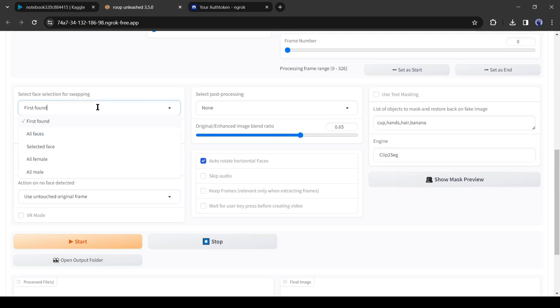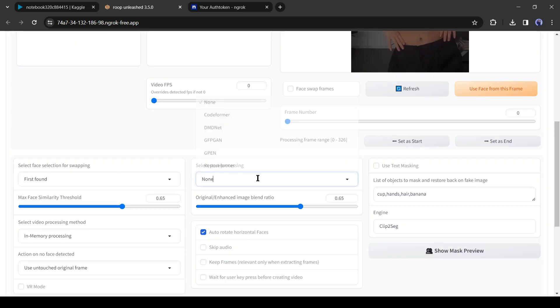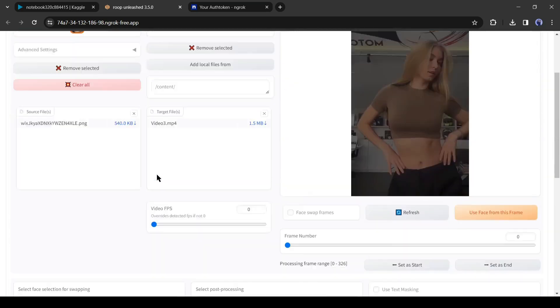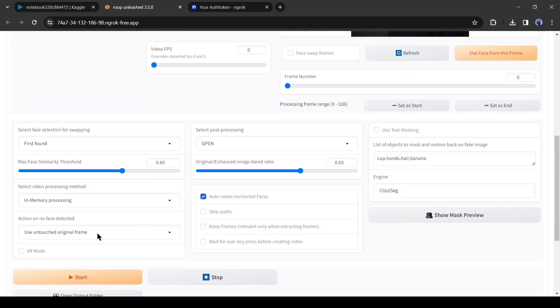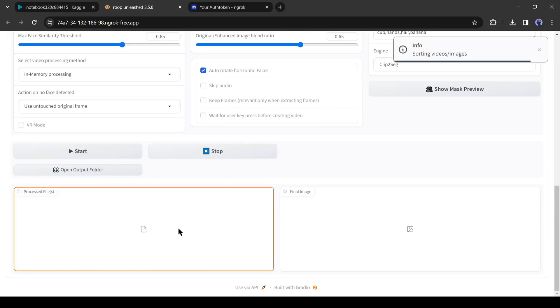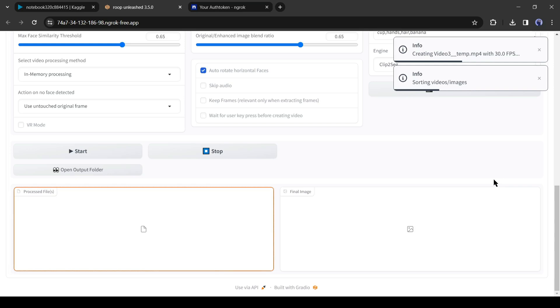You will find some settings here. I won't customize so much. Just change the post-processing model. I will select GPEN from here. After all is set, hit the start button. Now it will take some time, mainly depending on your video length and resolution. Let's skip this part.